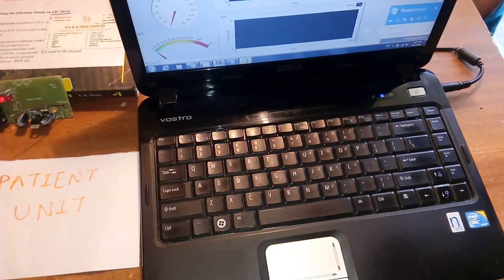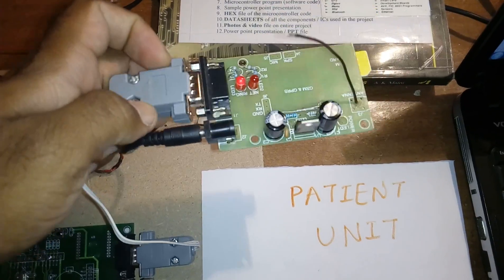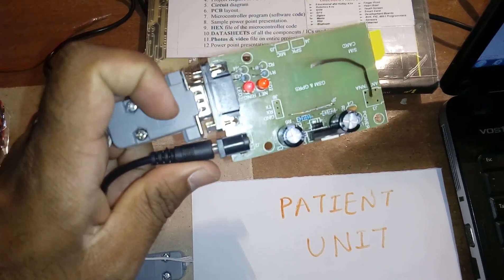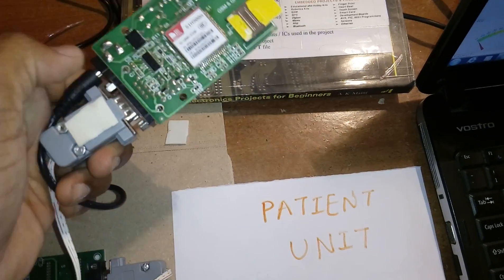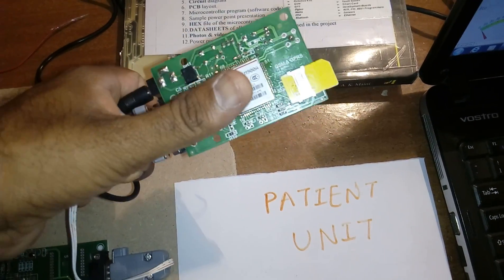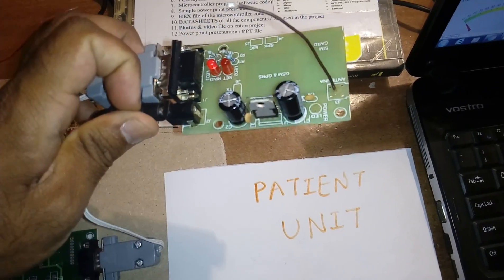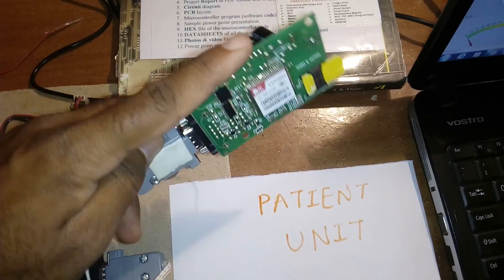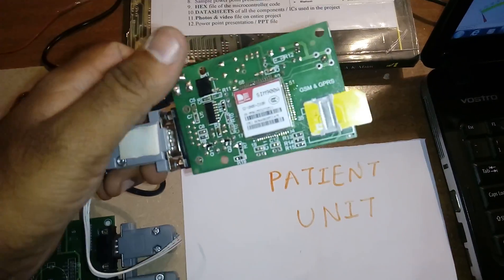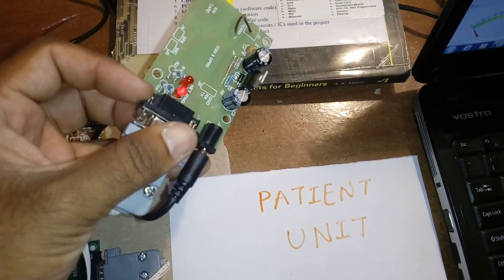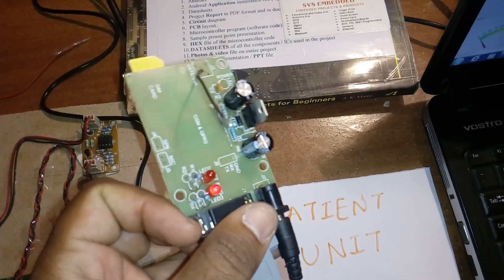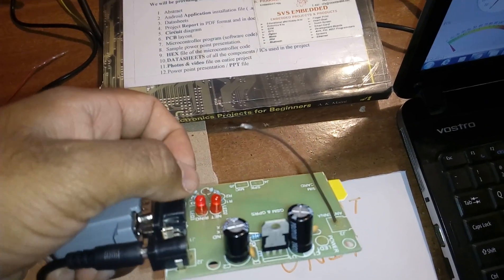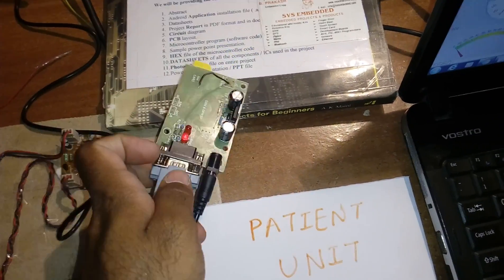We are using one GSM SIM900 GPRS module. You can connect micro SIM card and big SIM card. It has bridge rectifier, filter capacitors, and one LM317. This GSM module requires 4.75 volts, so that's why we have LM317 regulator. Here is the network LED and one ring LED. This is the entire GSM module.